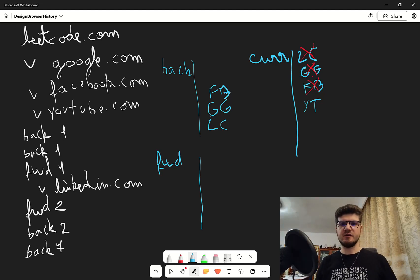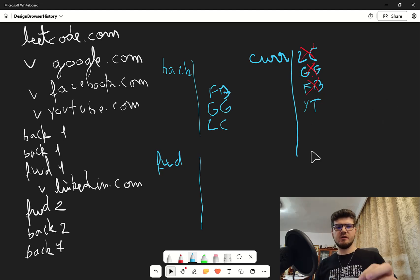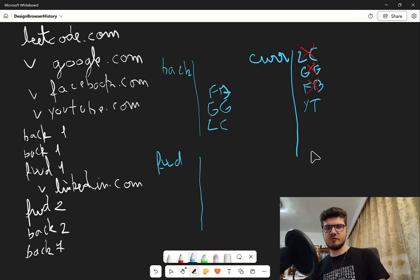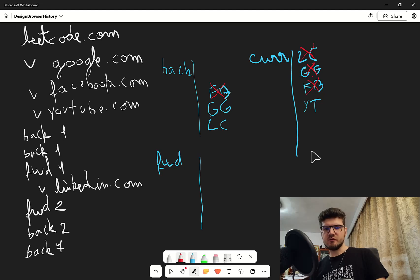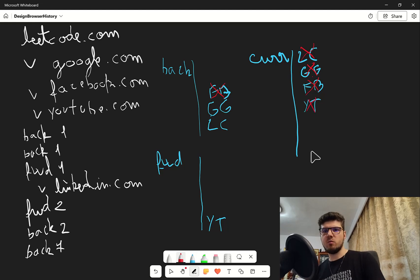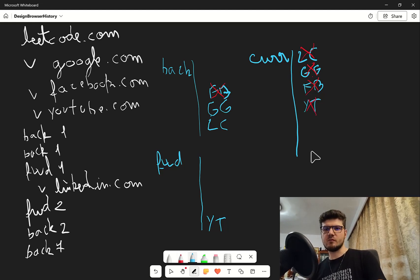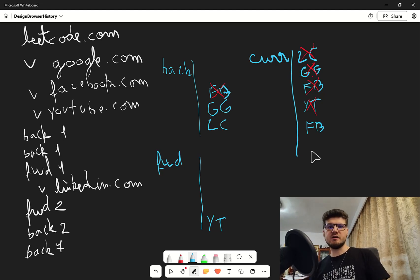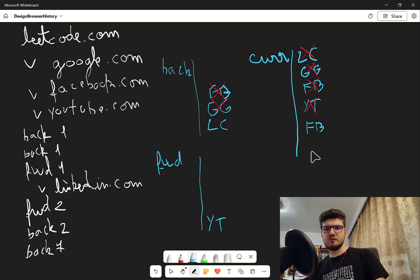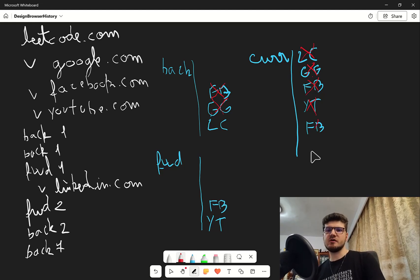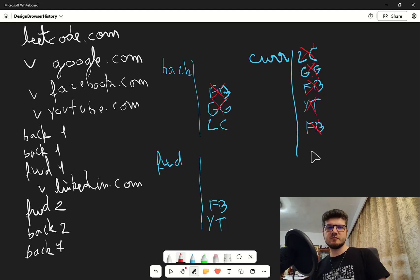We have our first three visits done. Now we go back one step: we remove facebook from back history, put youtube into the forward history, and our current is now facebook. We go back again: we remove google from back history, set facebook into the forward history, and current becomes google.